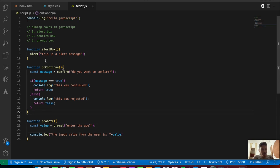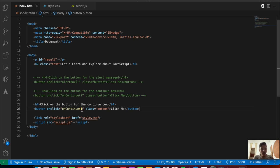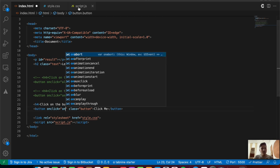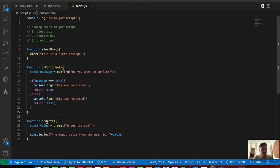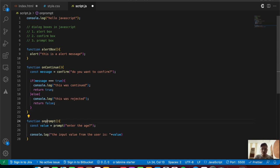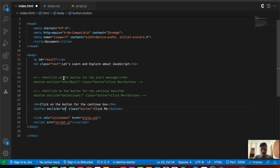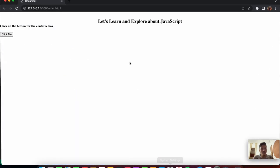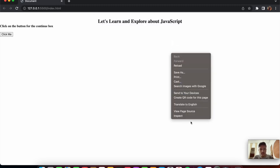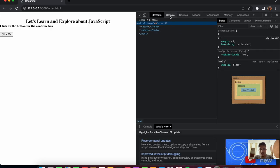We console.log the input value from the user — the value typed into the prompt box. We rename the function to onPrompt to avoid a naming conflict with the built-in prompt. The onclick event on the button is updated to onPrompt. Testing it by entering '40' and pressing OK shows 40 in the console.